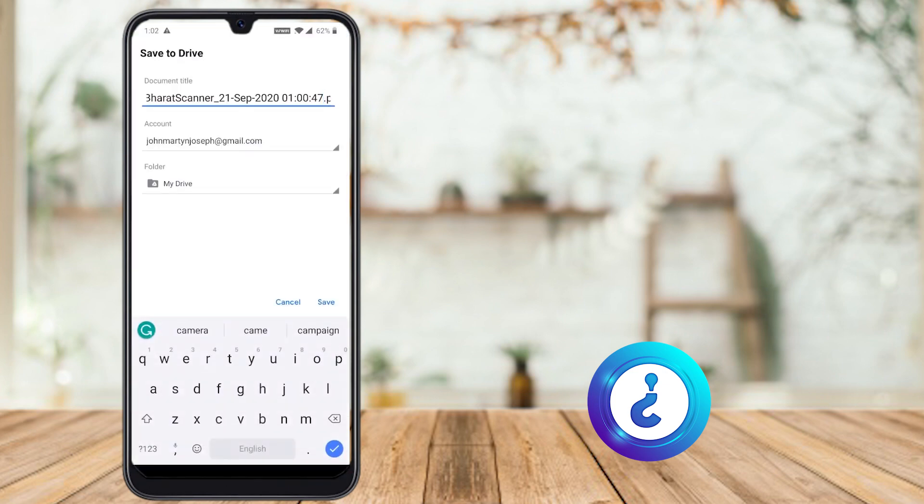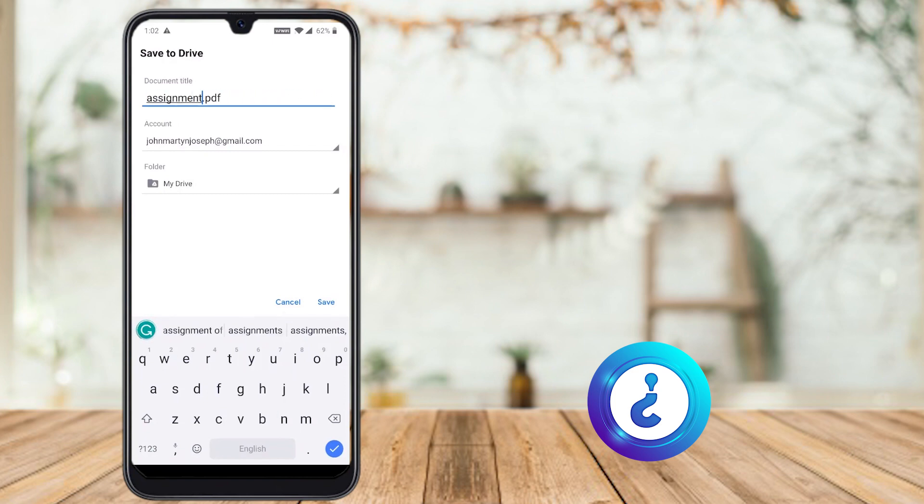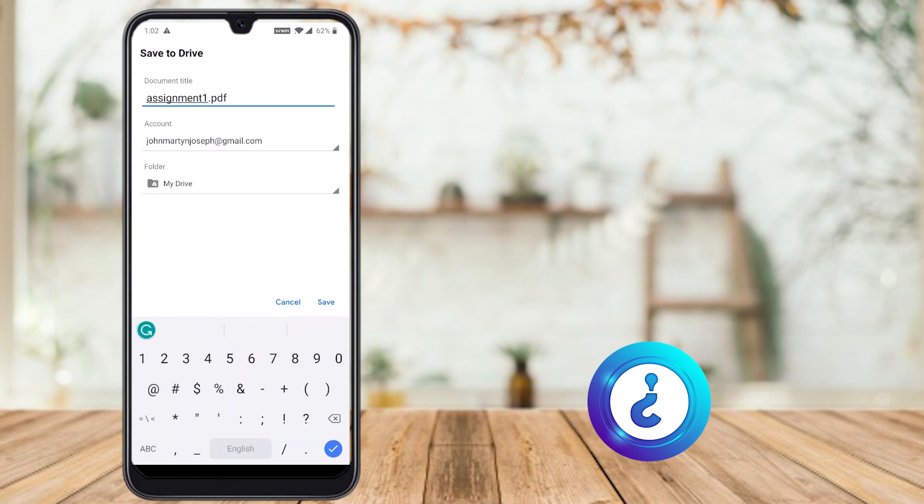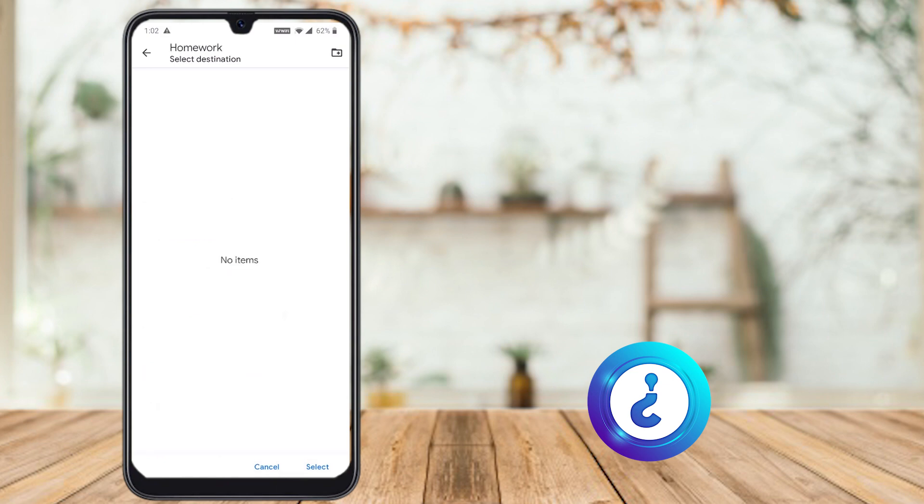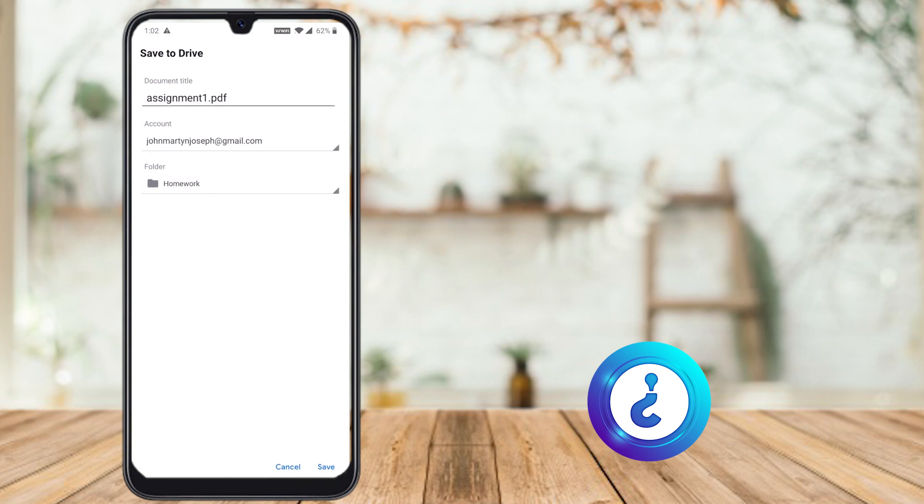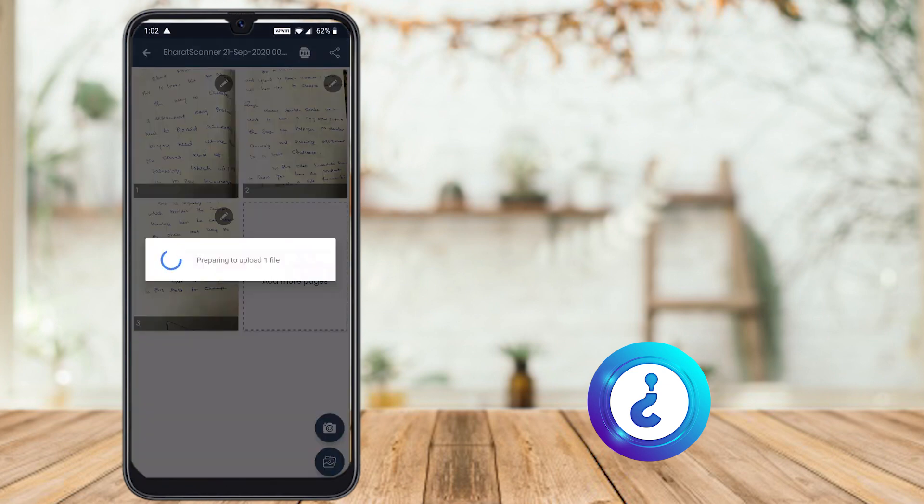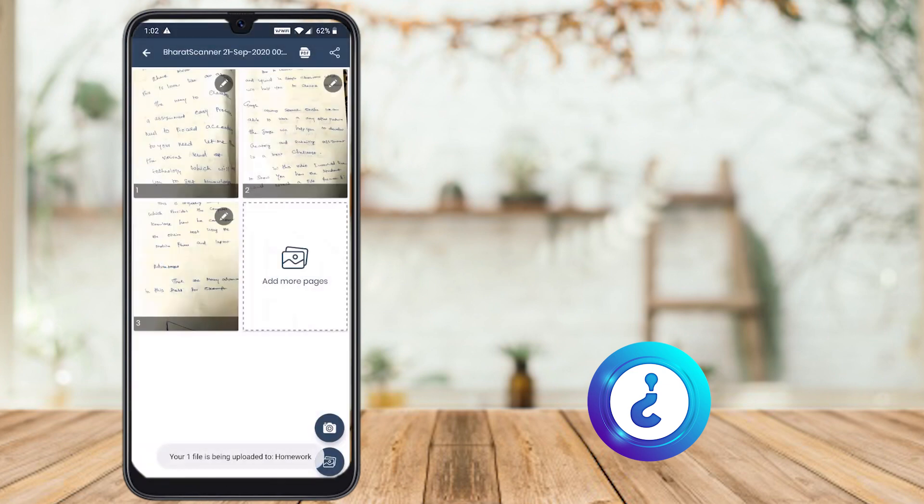It will ask you the file name. You can give the file name, Assignment One. I have given Assignment One. Here, your account and the folder name. Just select the folder, it will direct you to the Drive. As I said in the first step, you have to create your folder. Homework folder, I have selected and select. Yes. Now the assignment will store in my folder, homework folder in the Drive. Save. Automatically your file has been uploaded into the homework folder.